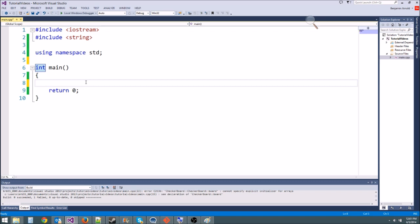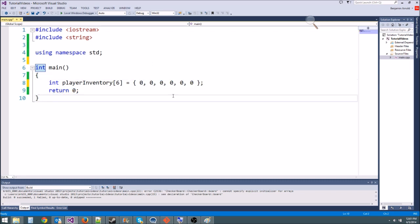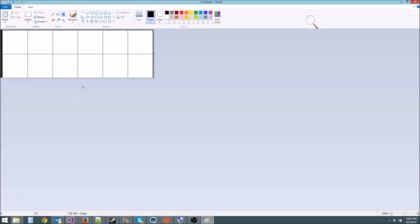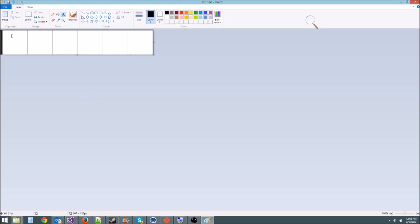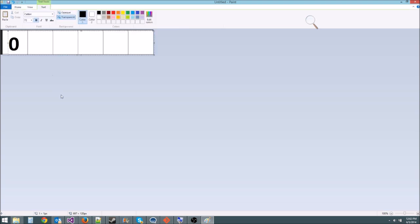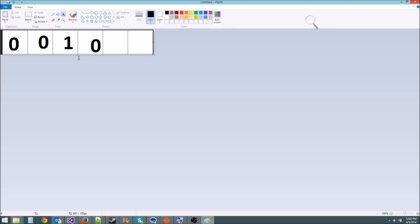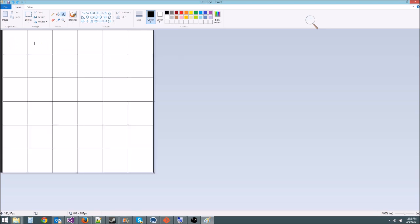We already know about single-dimensional arrays. For instance, we made our item shop where we said int player inventory, and then we had the size — I'll say 6 — and then we set it equal to the initial values within an initialization list, so we could do all zeros, and that'll be an empty inventory. If we wanted to have a kitten somewhere, we'd put a 1. So here's a single-dimensional array — it looks like just six squares where you could have a 0, and then a 0, and then if you had a kitten, you would have a 1, and then the rest would be zeros.